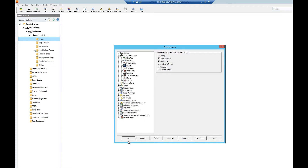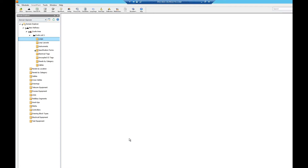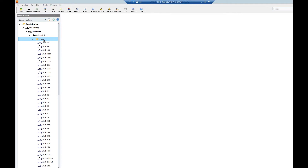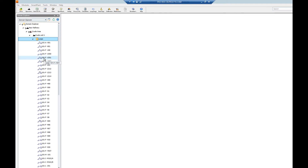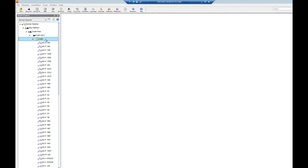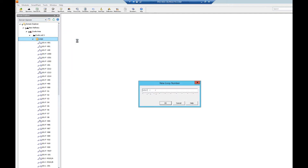Once all of your preferences are set, we'll go into the domain explorer to begin creating our loop. We'll click on the Loops folder, which gives us access to all of the loops in our unit. To create a new loop, we'll right-click the Loops folder, click New, and click Loop. This will open the New Loop Number window.